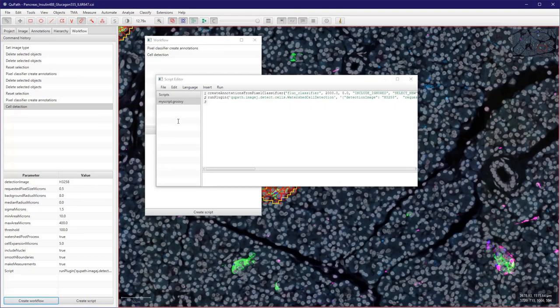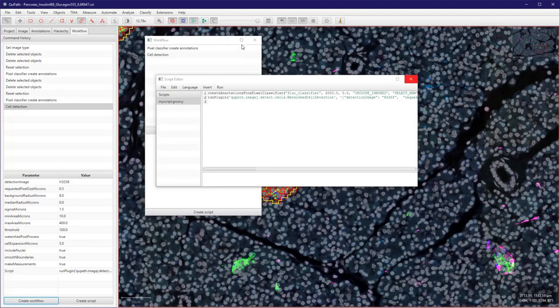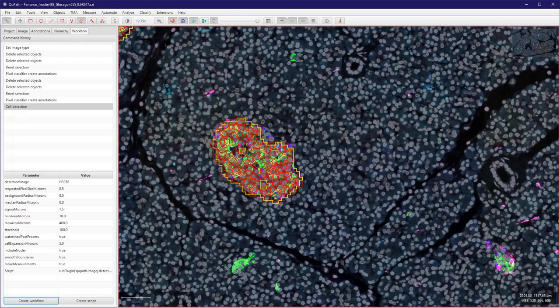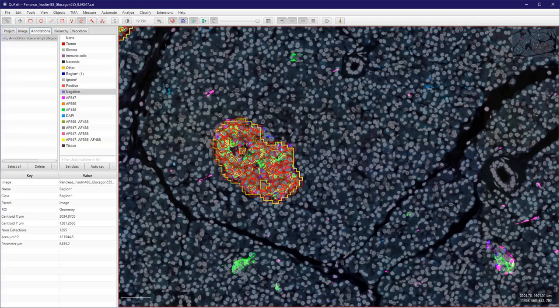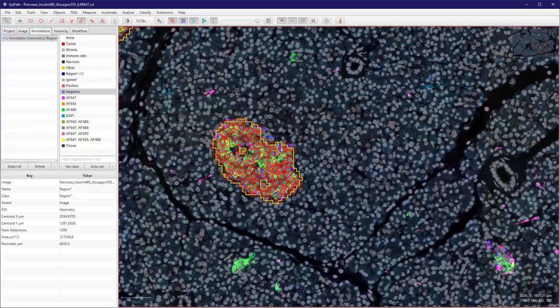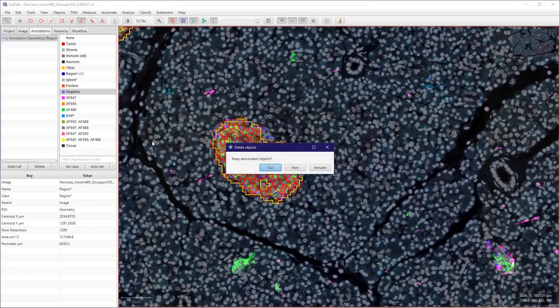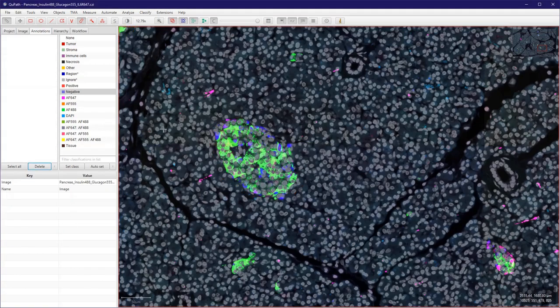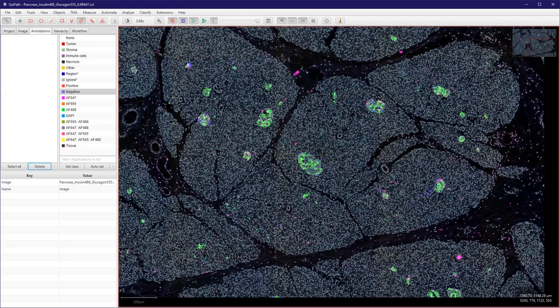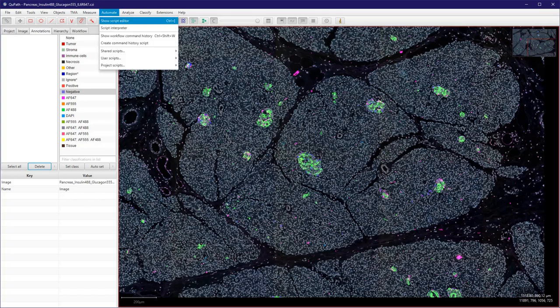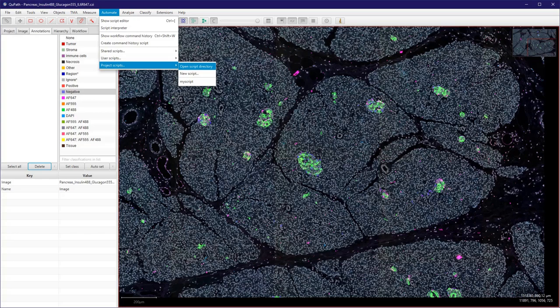OK, and let's go back here and remove this region. OK, I don't want to keep anything. And let's just call the script to see if it works. So you can go either to Automate, Show Script Editor, or normally if you save the script in the default location it should appear here.